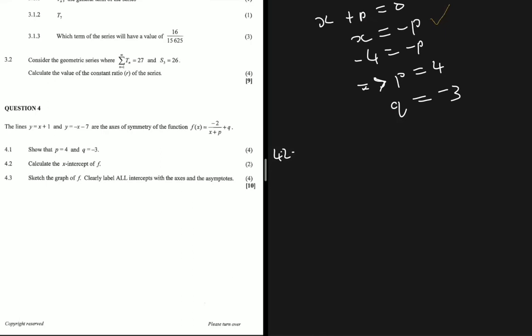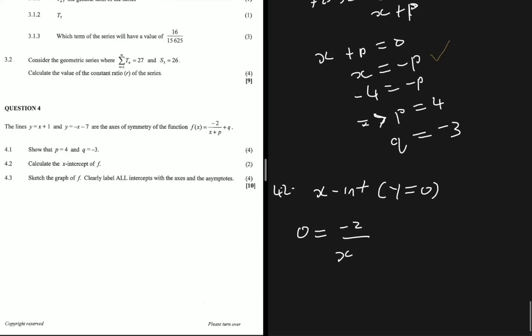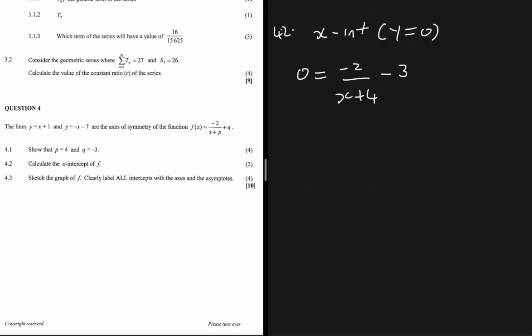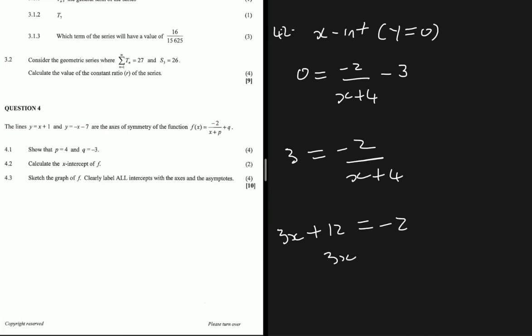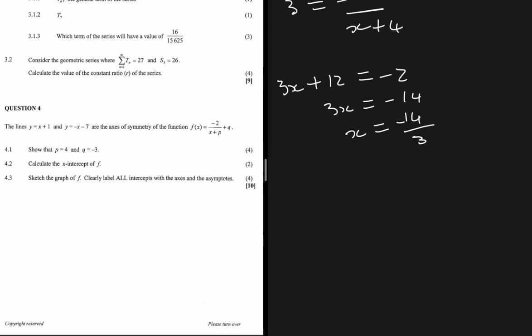Moving to 4.2, which says calculate the x-intercept of f. As soon as I hear x-intercept, I think y equals 0. So we have 0 equals minus 2 divided by x plus 4, minus 3. Taking minus 3 to the left-hand side: 3 equals minus 2 divided by x plus 4. Cross multiplying: 3x plus 12 equals minus 2, therefore 3x equals minus 14, so x equals minus 14 divided by 3. That's the x-intercept.